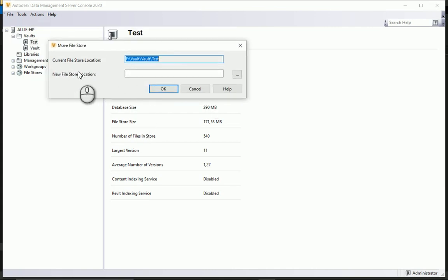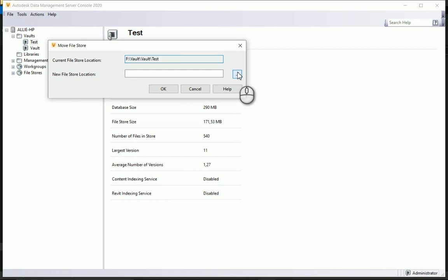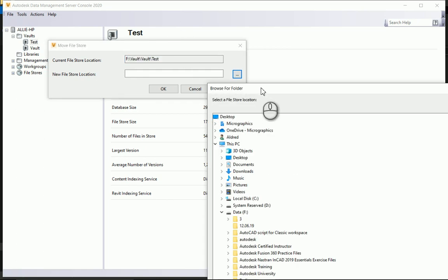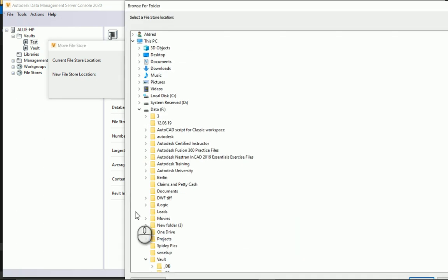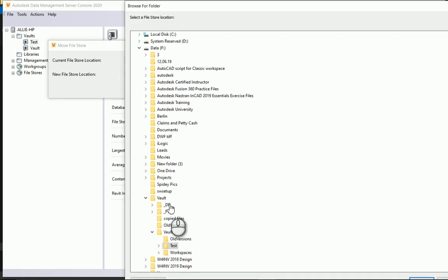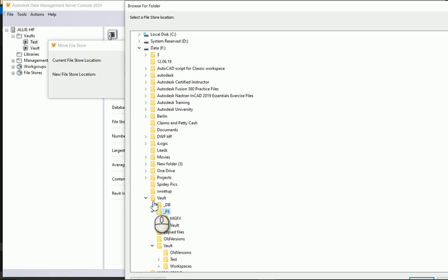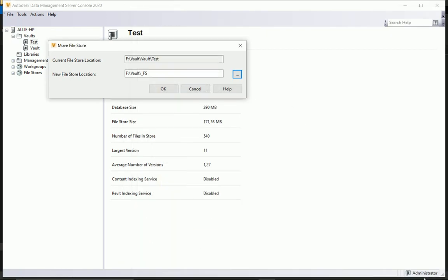As well as where the new file store location is going to be. I select my little radio button over there, and I'm now going to say move it to vault FS or file store. Once that's done, select okay.